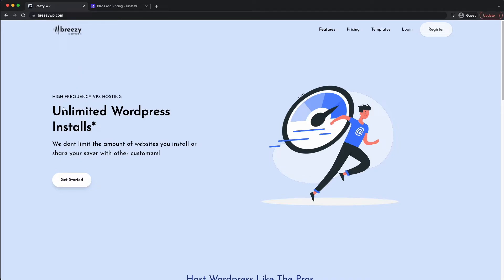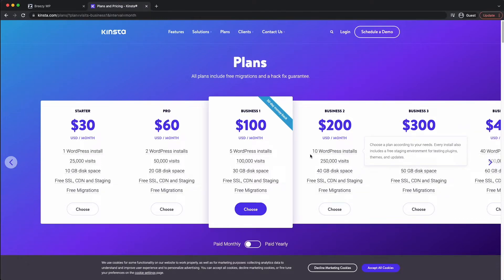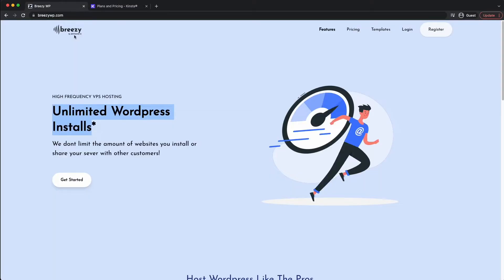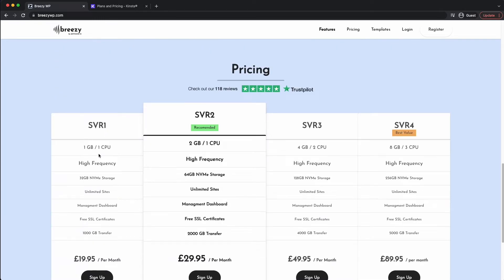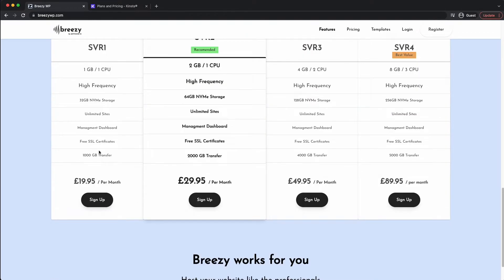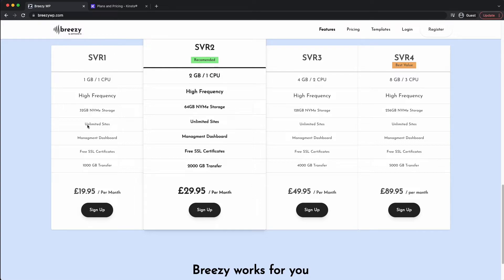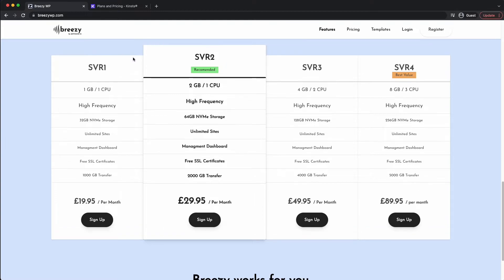But with BreezyWP is the one I would recommend. The unlimited WordPress installs means that you own the server. So you can add as many WordPress installs as you want. You want 10 or even 20 on the one server, you can do that. And it's for a fraction of the cost. So you can see for a smaller server, you might be able to fit five to 10 on a small server if you're not putting that much traffic through them. But if you're getting more traffic, you would bump that up into SVR2, SVR3, SVR4.